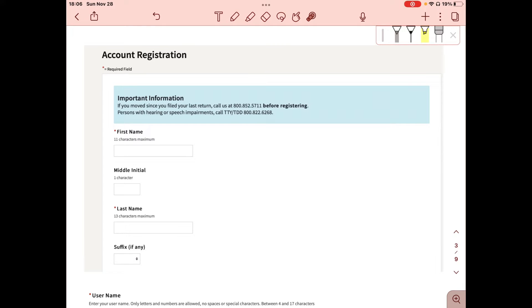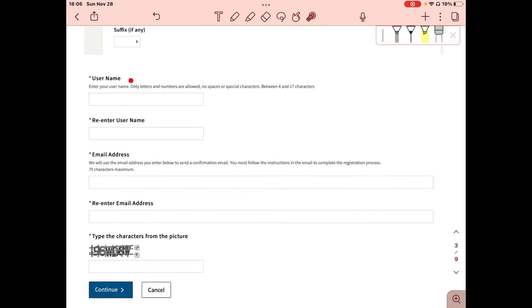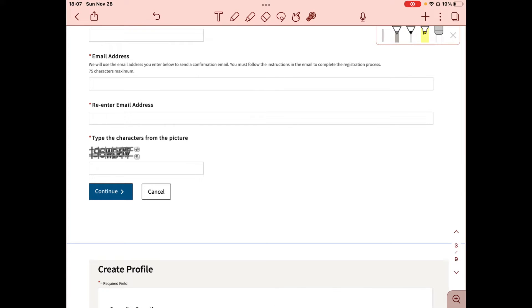When you click Continue, you'll be taken to the Account Registration page. They'll want your first name, last name, and you'll need to create a username — then re-enter that username — and create and re-enter your email address. Then you must type the characters from the CAPTCHA picture. This is their verification to make sure you're a real person and not a bot. For example, mine was 96WD8W. Once you enter that, click Continue.